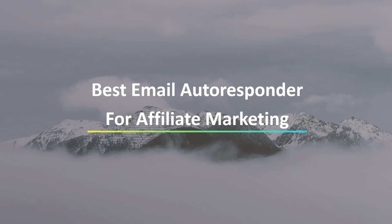Whenever somebody opts in to your email list on your offer page or on your landing page, you need to be able to send those emails out automatically to do one thing and one thing only, to be able to bring them back to your core offer and or to sell them additional products and services.